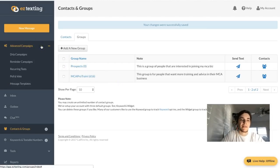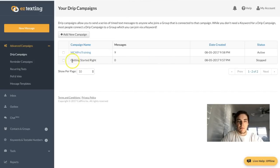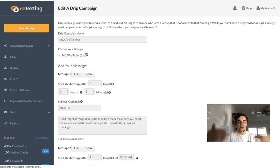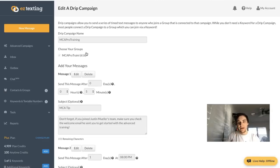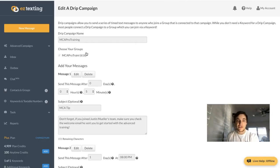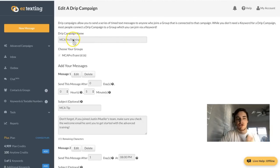Now go to Advanced Campaigns and click on Drip Campaigns. A drip campaign sends follow-up text messages every day, every other day, every week — you set when it sends and customize the messages. It's just like an email autoresponder except for texting, which is why it's so powerful.